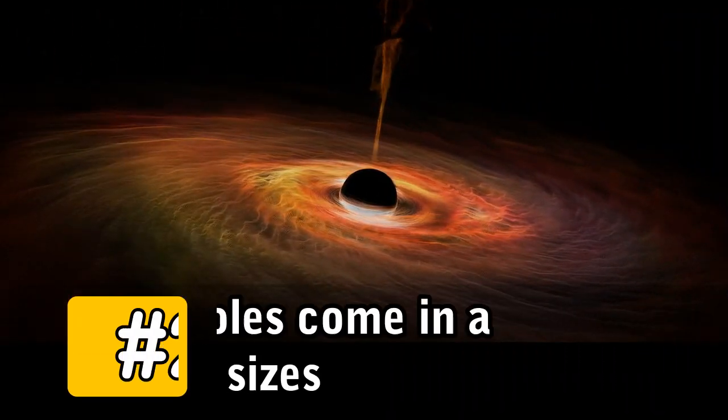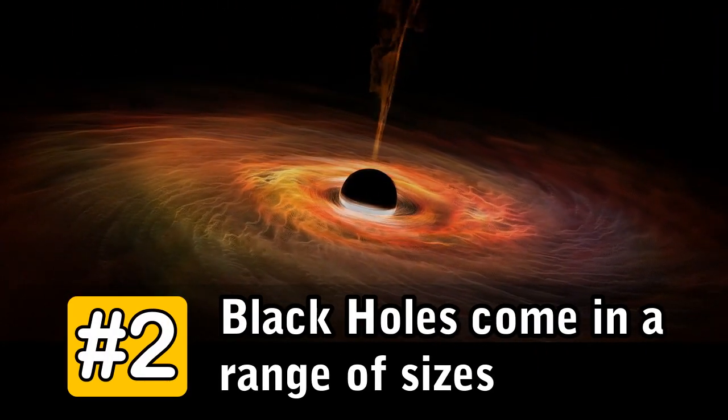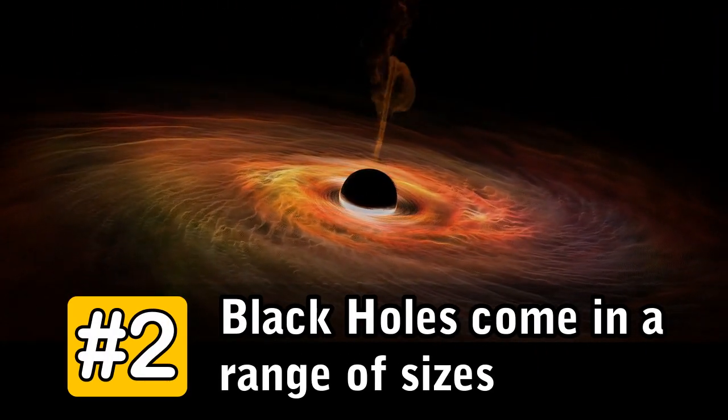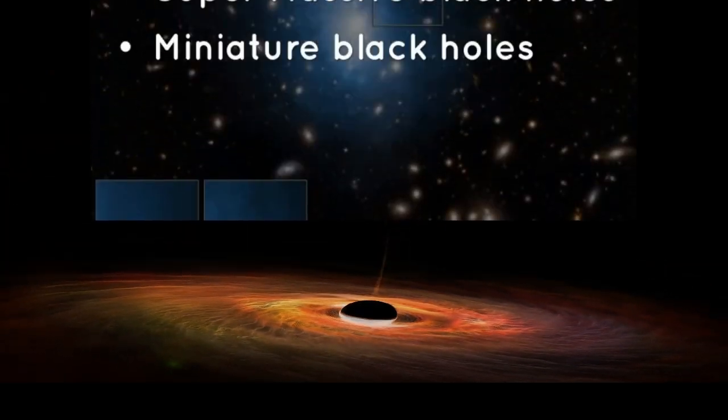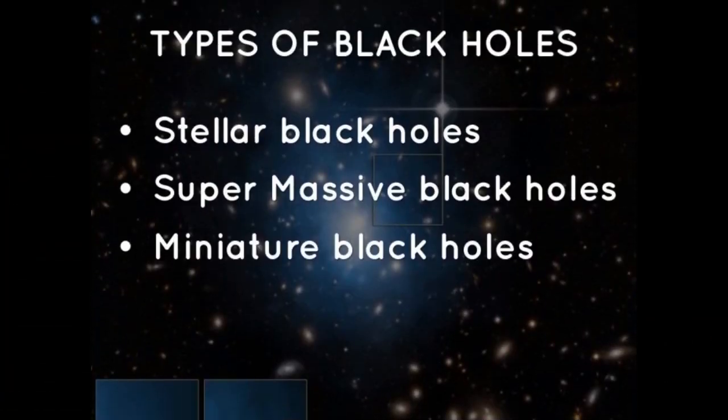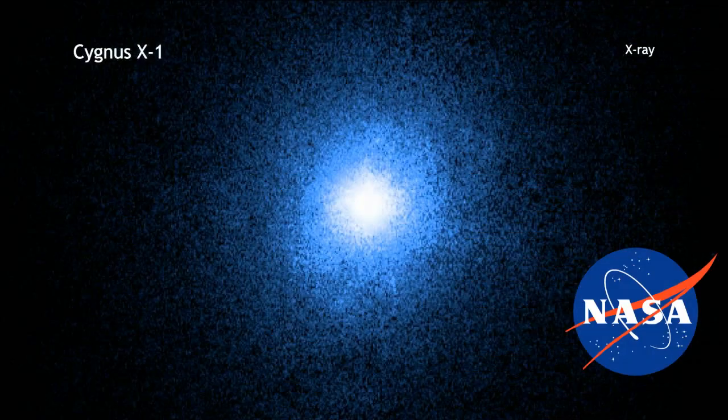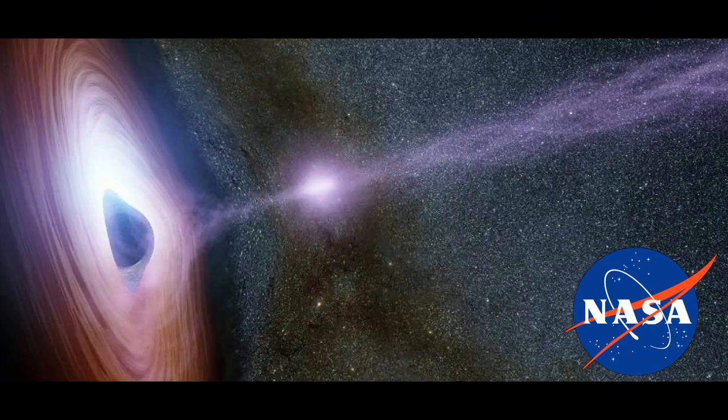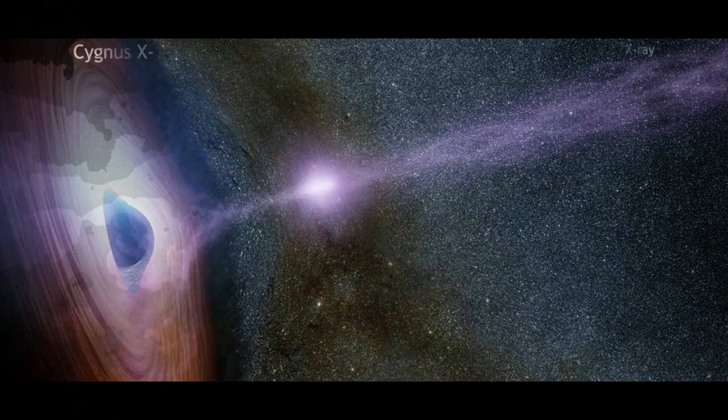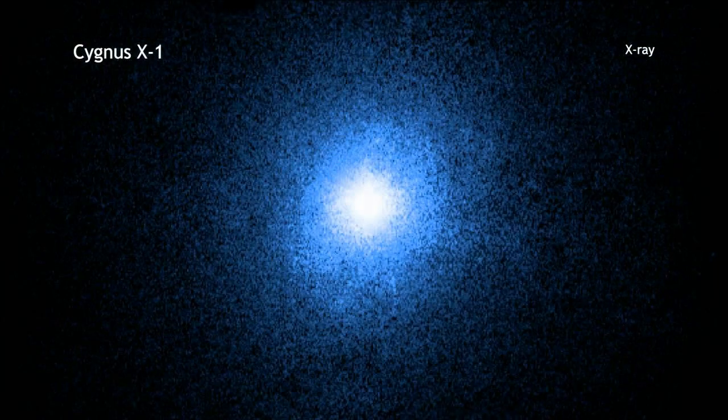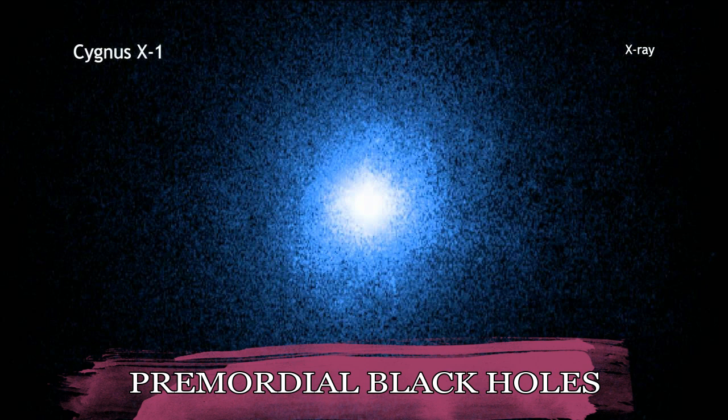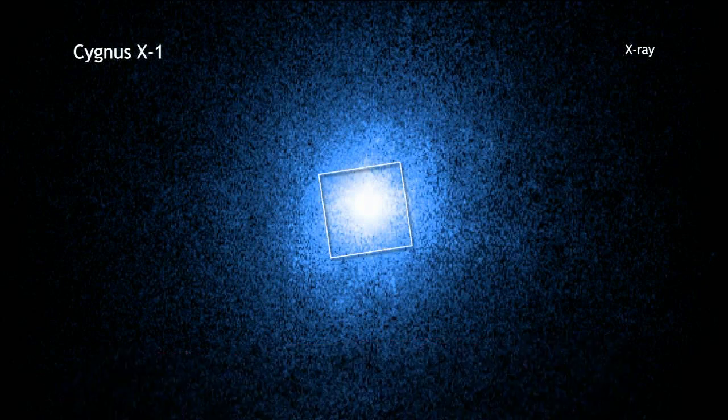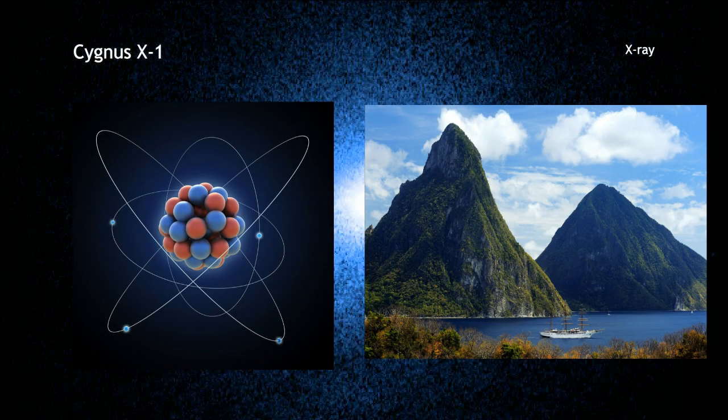Number 2. Black holes come in a range of sizes. There are at least three types of black holes, NASA says, ranging from relative squeakers to those that dominate a galaxy's center. Primordial black holes are the smallest kinds, and range in size from one atom's size to a mountain's mass.